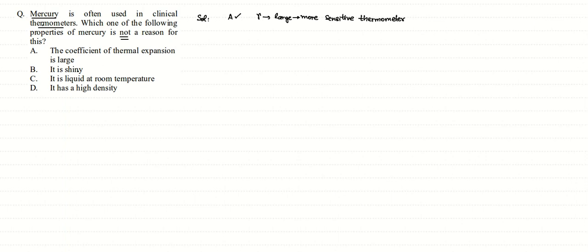Now, it is shiny. That shiny nature makes it easily visible and easy to read the thermometer.